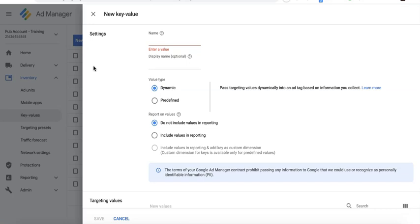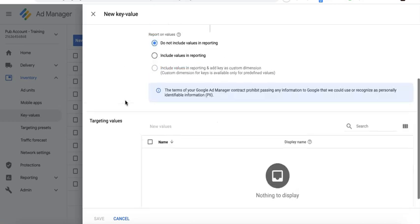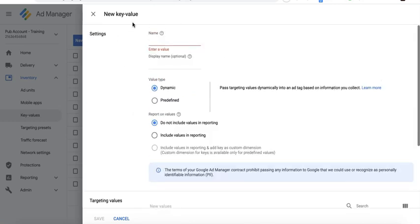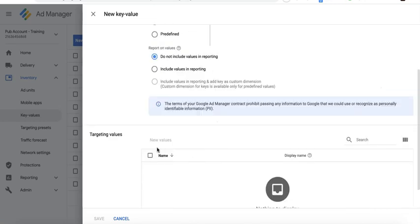Welcome to another tutorial. Today we will talk about key-value pairs in Google Ad Manager. The reason it's called key-value is because you have to specify a key and a corresponding value, and when you deploy it on your codes, they go together.